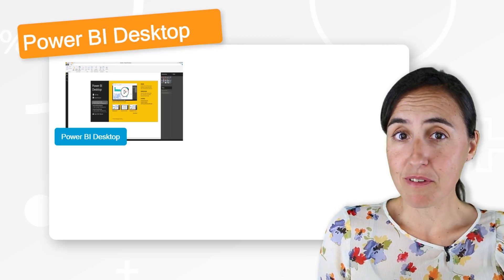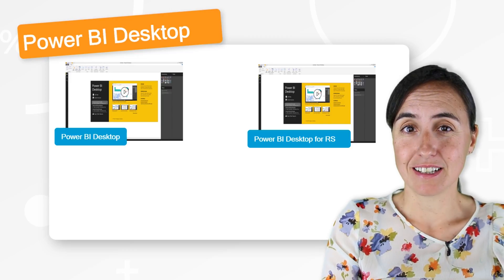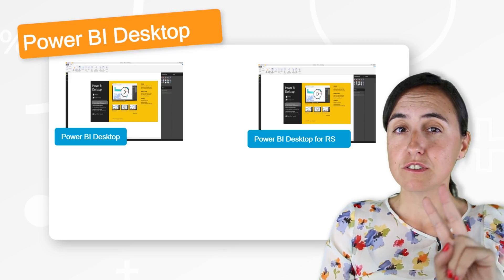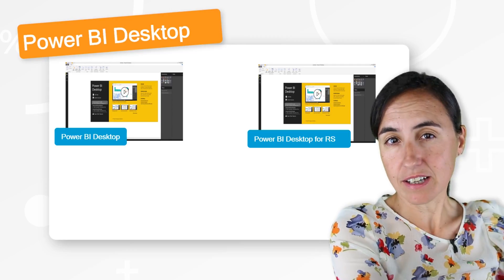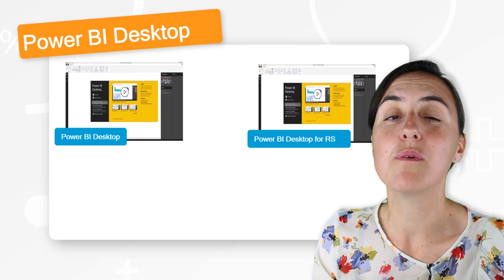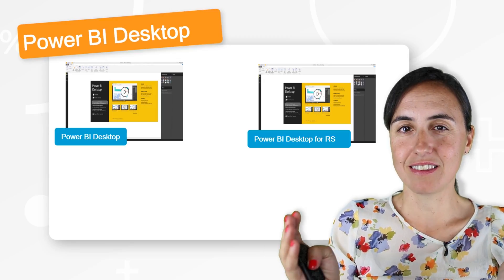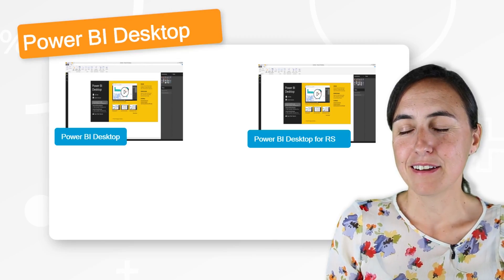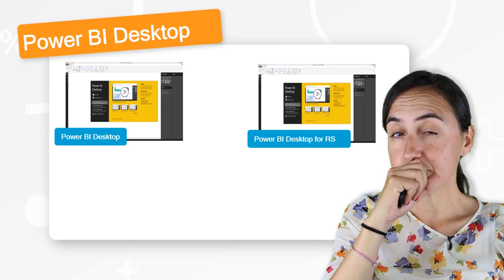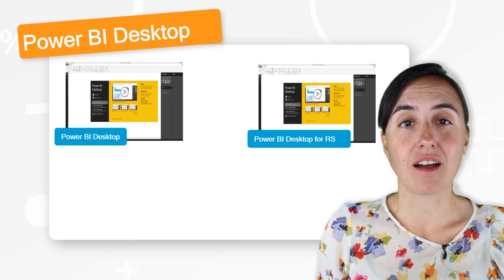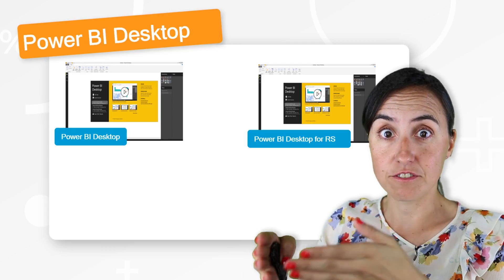The next Power BI version is a Power BI Desktop version for Report Server. You have Power BI Service online on the cloud, and then you have Power BI Report Server — that is when you have it on your intranet, so it never leaves your firewall. There is a Power BI Desktop version for that, actually called Power BI Desktop for RS, for Report Server.